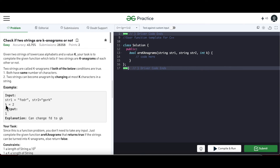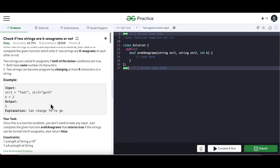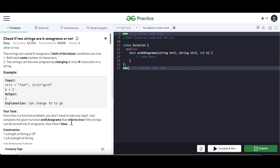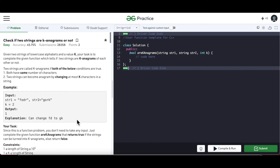So the whole idea of this question is: given a K value, we have to determine if we can make these two strings anagrams of each other. We return true if they are, otherwise we return false — it's a boolean result. With this understanding, let's move to the whiteboard.